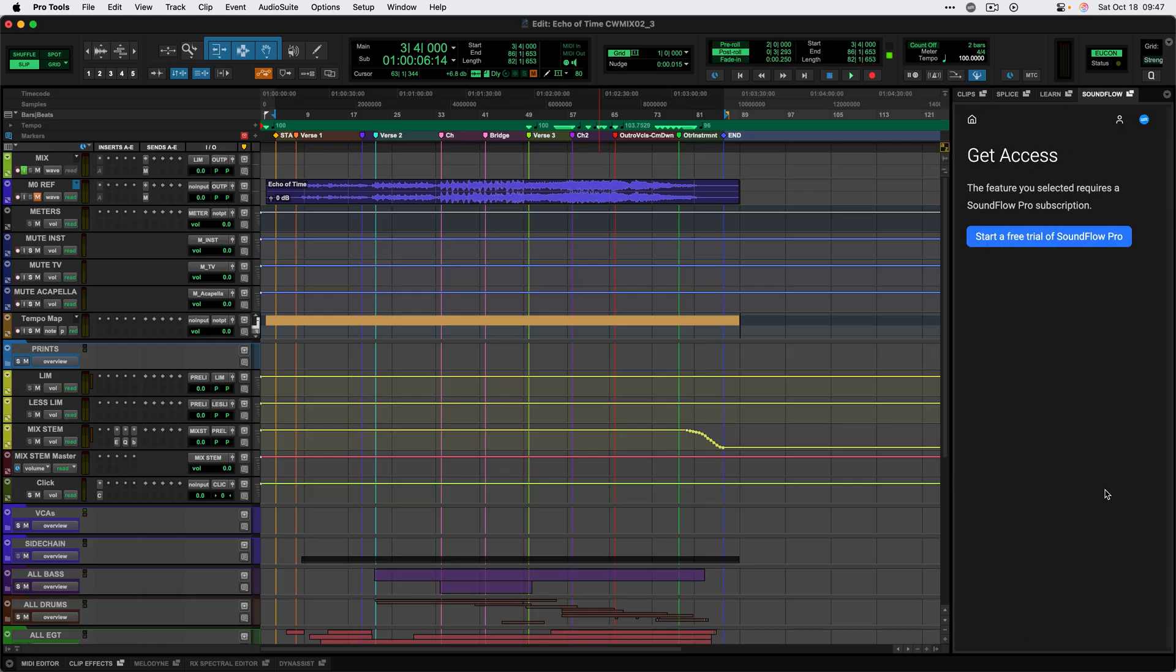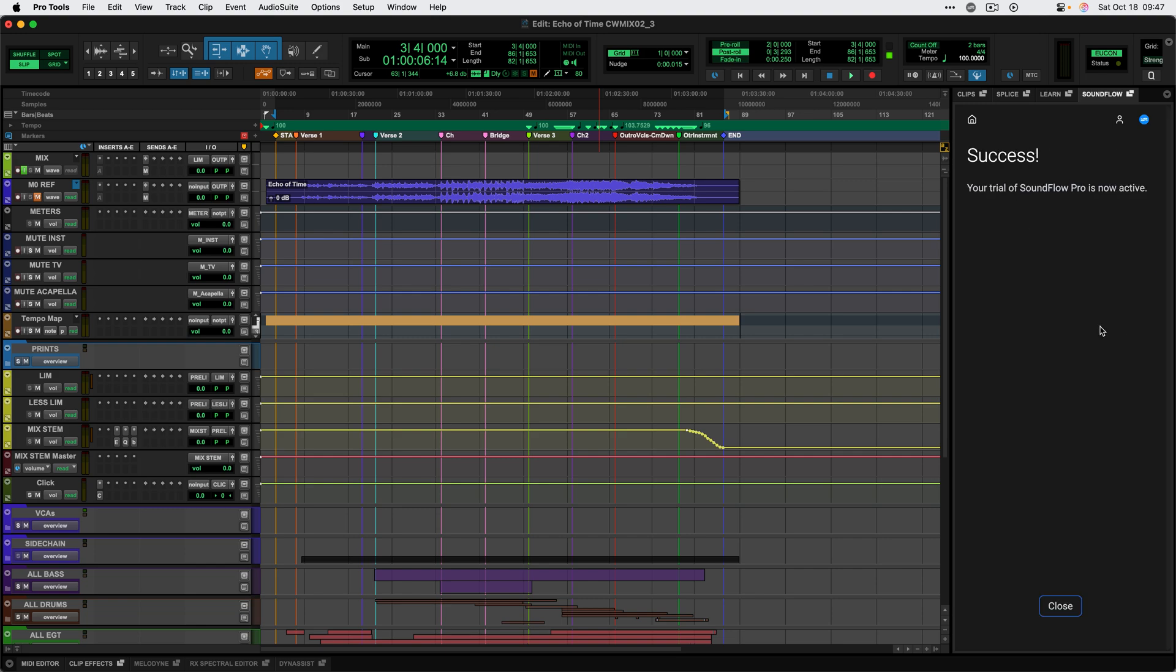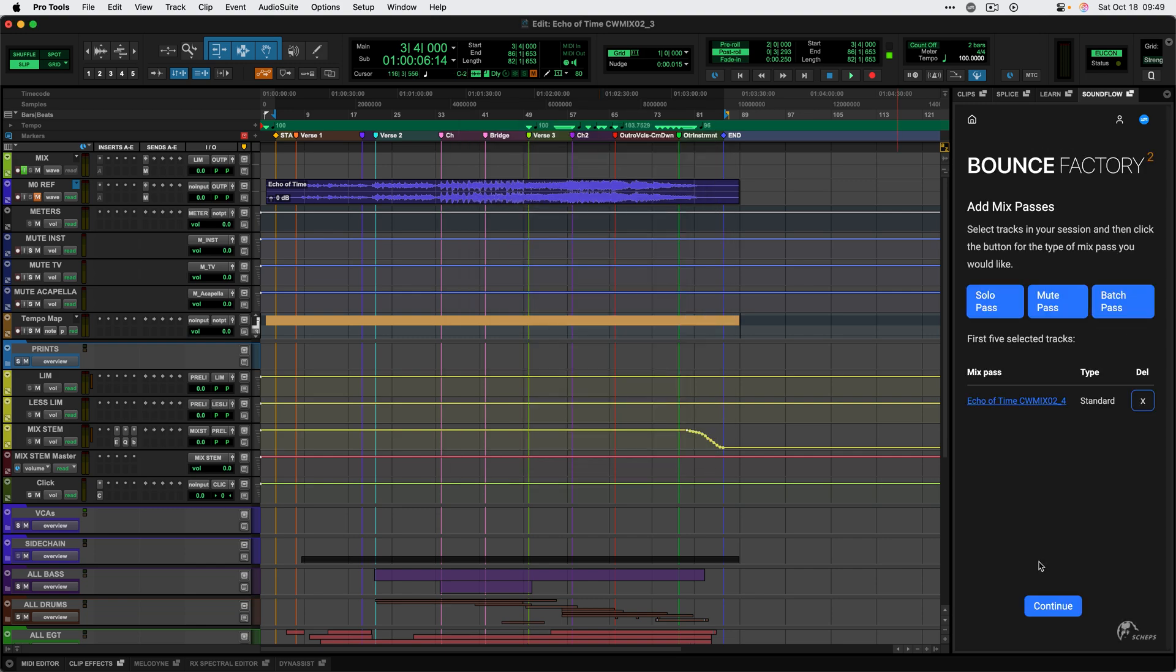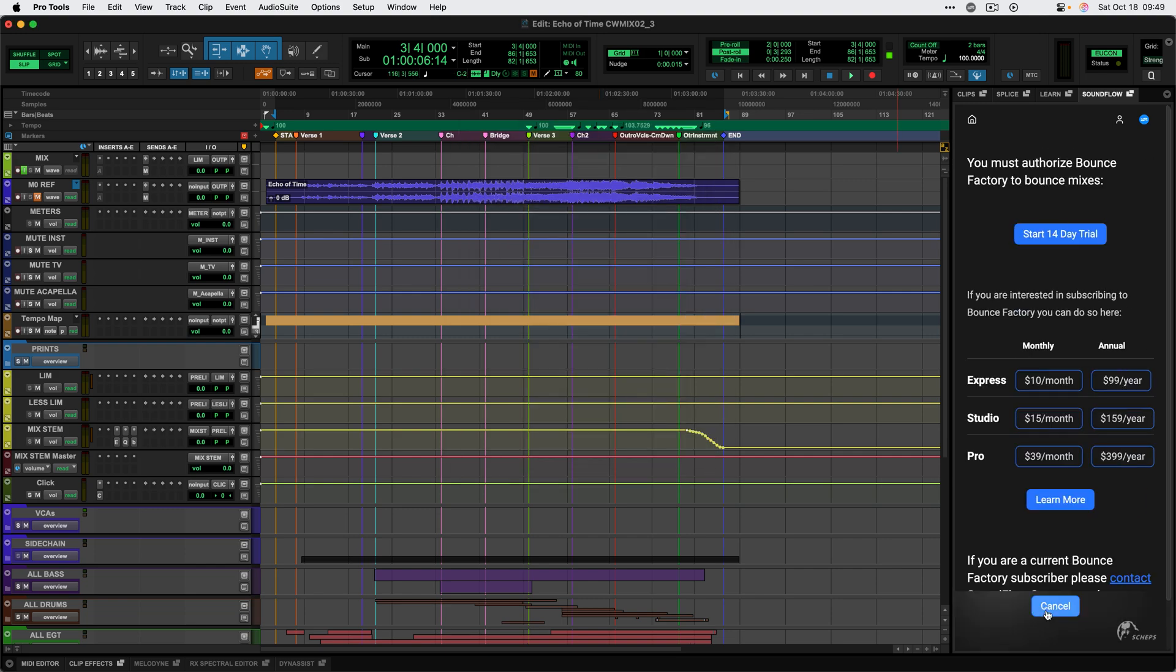To get the most out of the flows in the Soundflow panel, you will need a subscription license to either Soundflow Pro or Bounce Factory, but you can start a trial for either of these right from the Soundflow panel and check out what they can do for you right away.